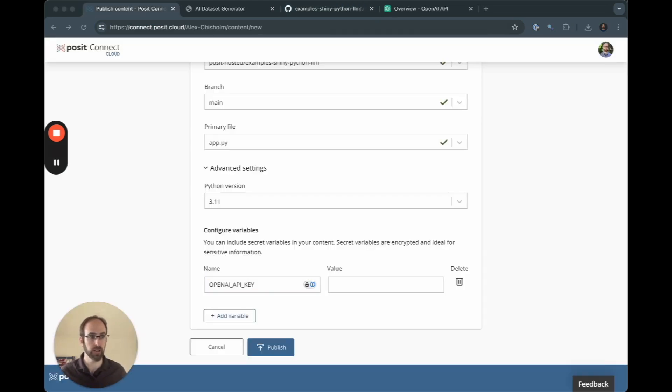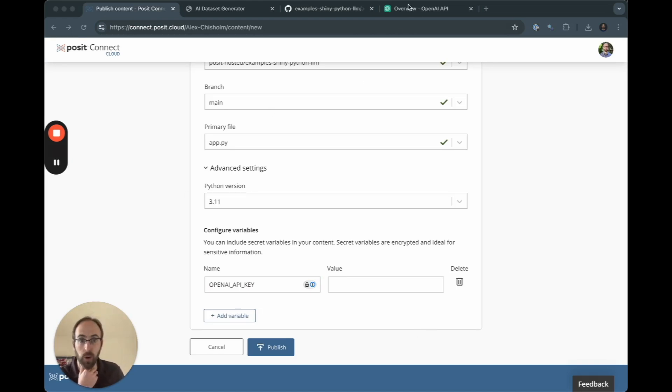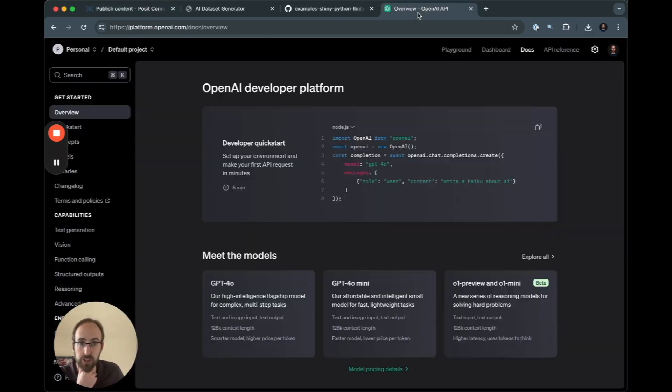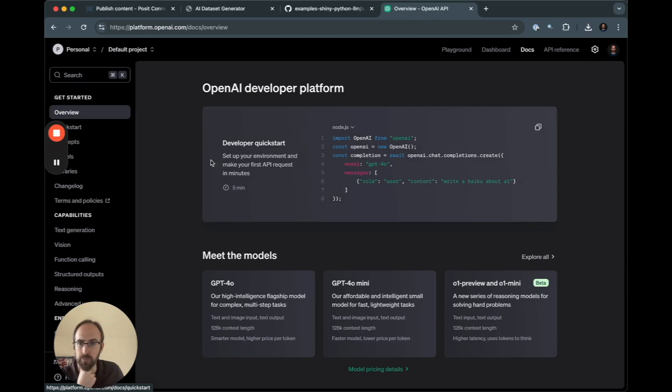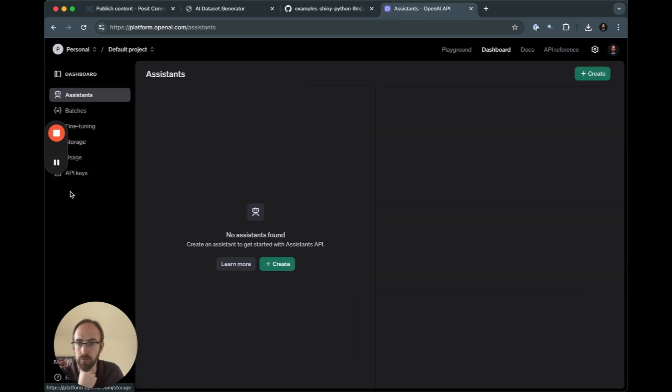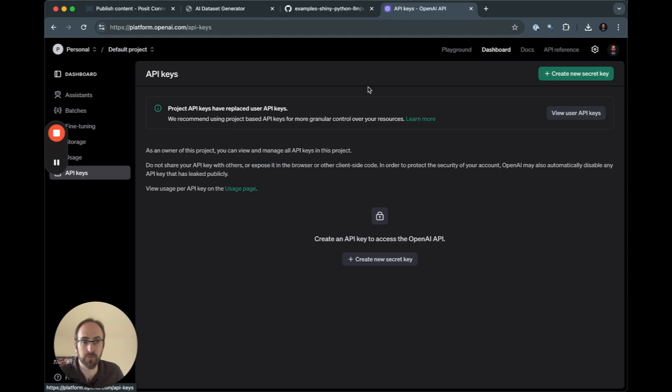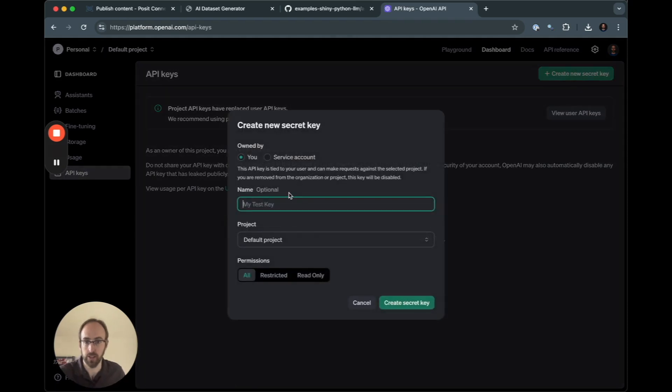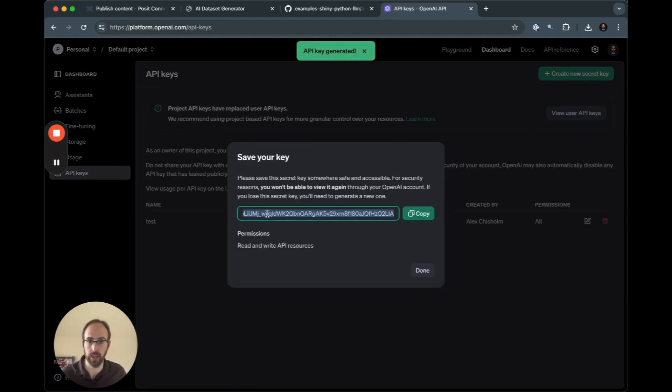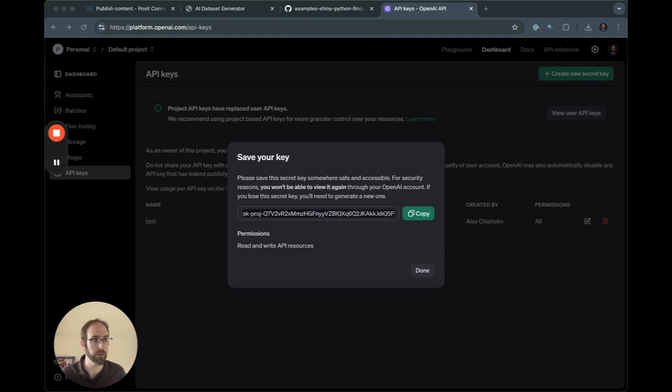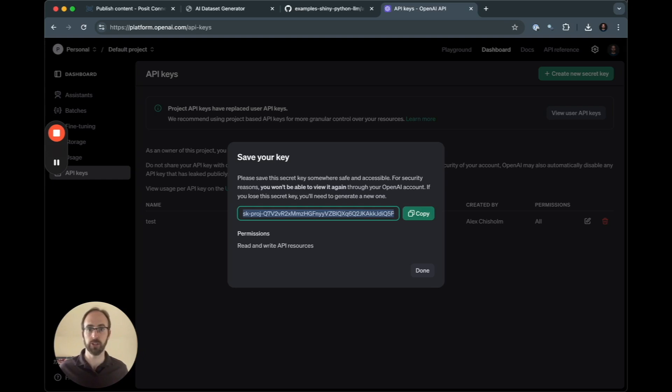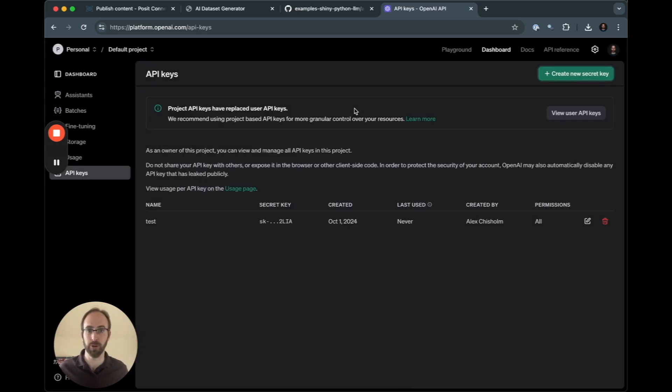And I also need to go find the API key from OpenAI. So the way that you would do this in OpenAI, you go to your platform, you log in. If you click on dashboard, API keys, create new secret key. This will give you a long string that you can use for the project.